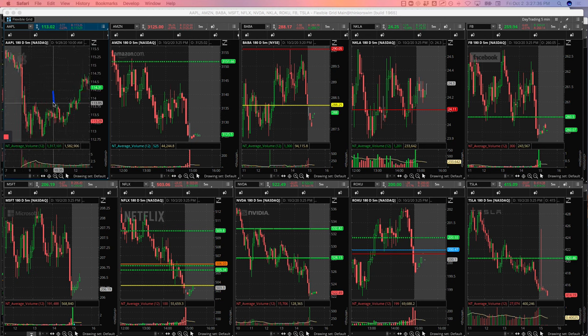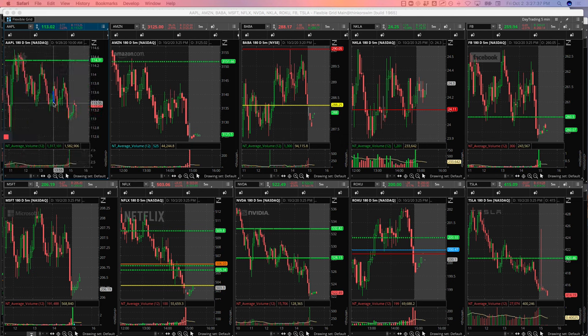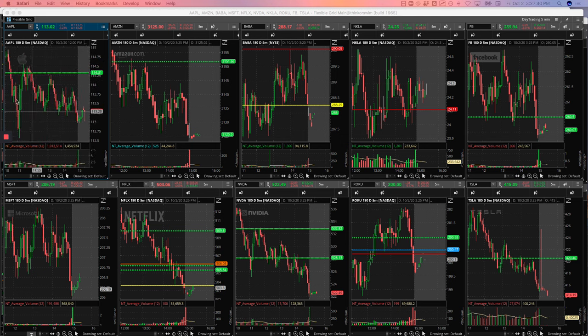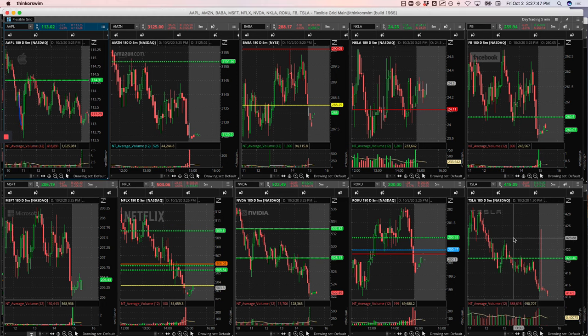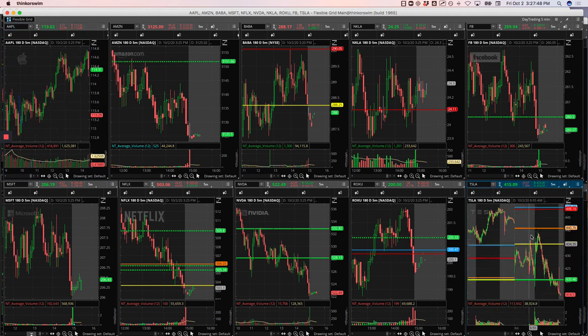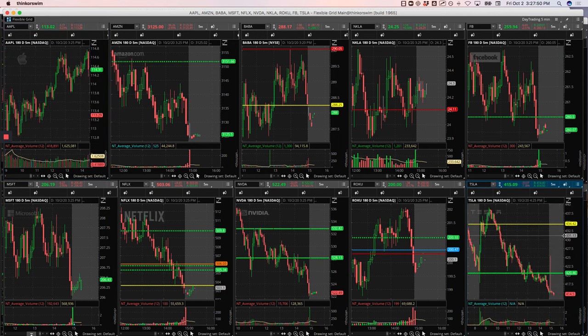Got this move down here in Apple after it bounced a little bit, so I caught this right here. In Tesla, my biggest winner - let me zoom in on this screen so we can see the whole day. So again,